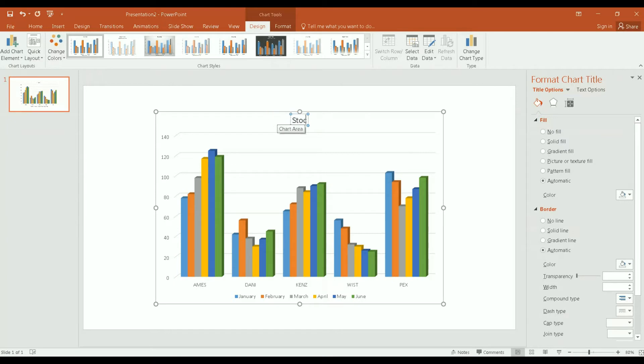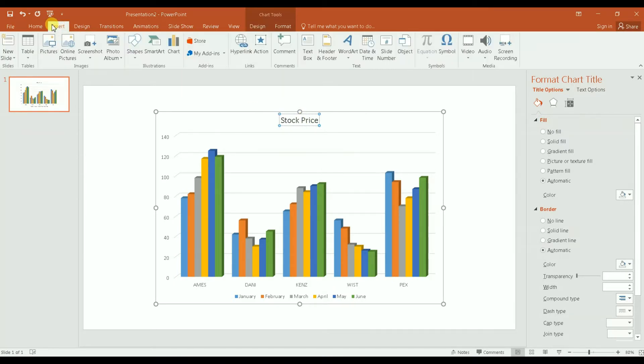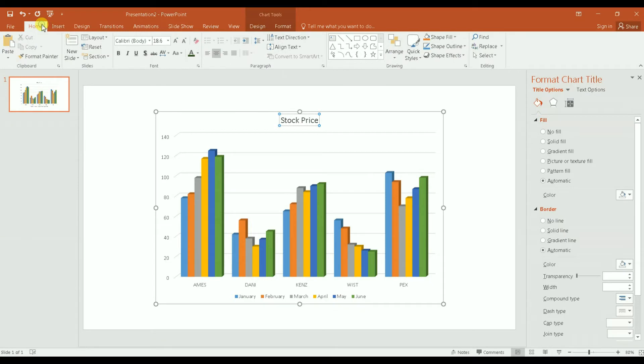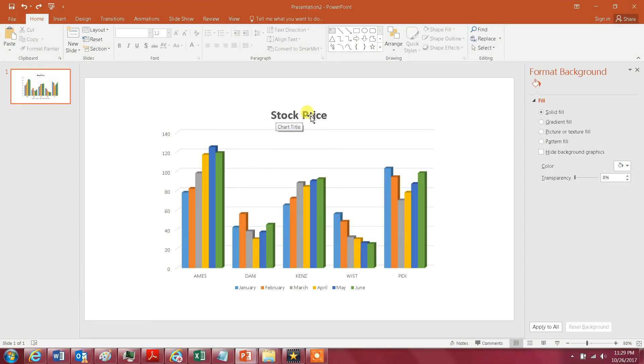Stock price, you know, and you can change the font. Okay, so the font is increased for the title.